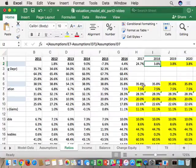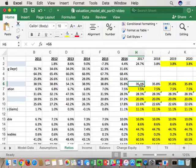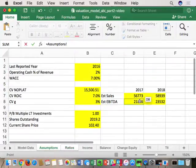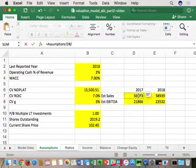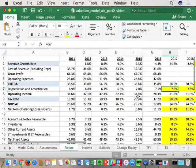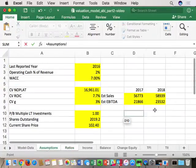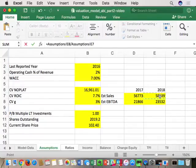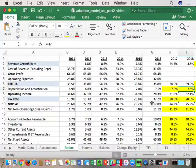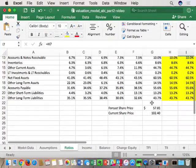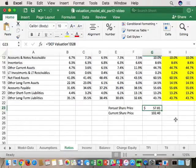For EBITDA margin: 2017 expected margin = 21,866 / 56,773 = 38.5%. For 2018: 23,532 / 58,939 = 39.9% EBITDA margin. That's what analysts are predicting today for ABI based on consensus estimates. With those numbers in, we're at a 57.81 share price against 102.40 — much closer to their actual share price.